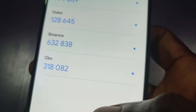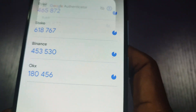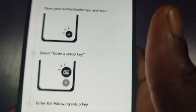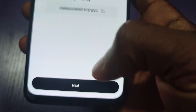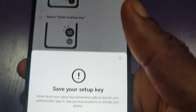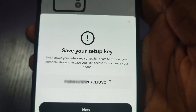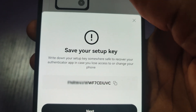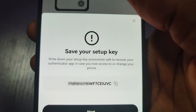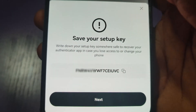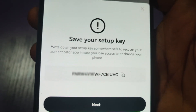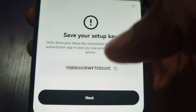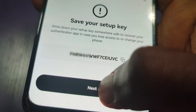Now I'll go back to OKX and click on next. It's asking me to save the setup key, so kindly write this down or take a screenshot of it. Now click on next.